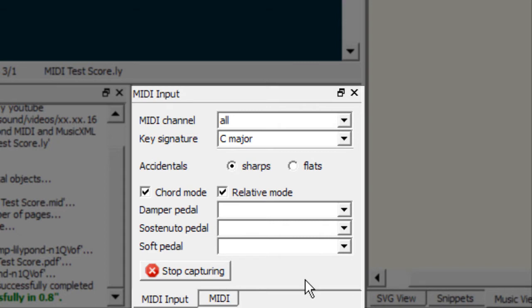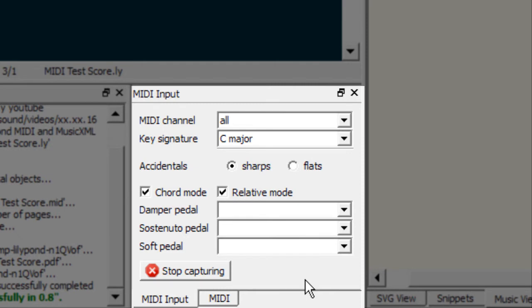The first option is chord mode. Now what chord mode allows you to do is to simultaneously press keys down on your MIDI keyboard and Frescobaldi will not engrave them until you release the keys. So essentially you can build a chord one key at a time and when you release the keys it will show that as one chord.